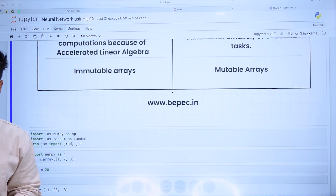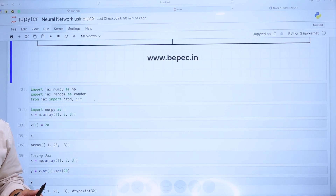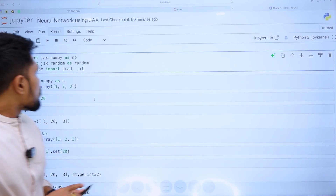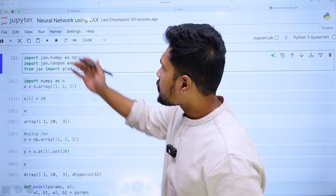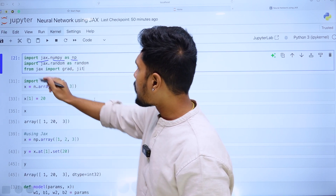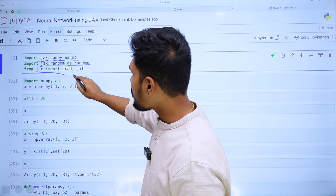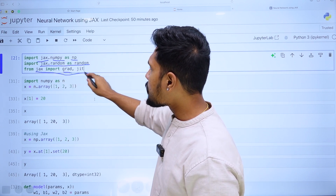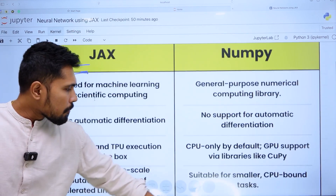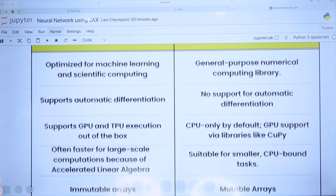Looking at the code, I'm importing from JAX's numpy module as NP, importing JAX.random as random, and from JAX I'm importing sub-modules like Grad and JIT. We will be using these to build a simple neural network. JAX supports autodifferentiation, whereas NumPy has no support for autodifferentiation.